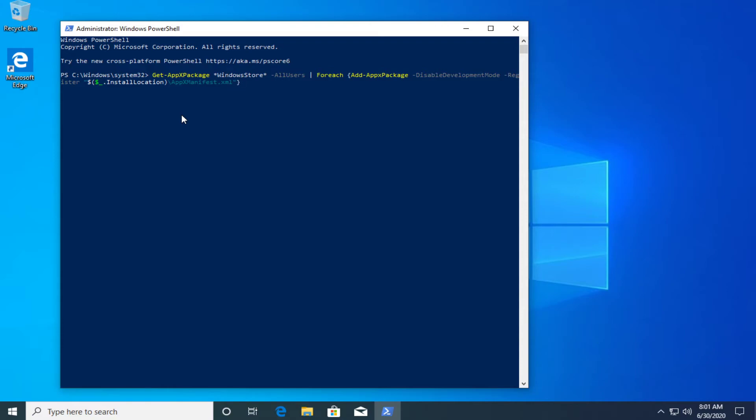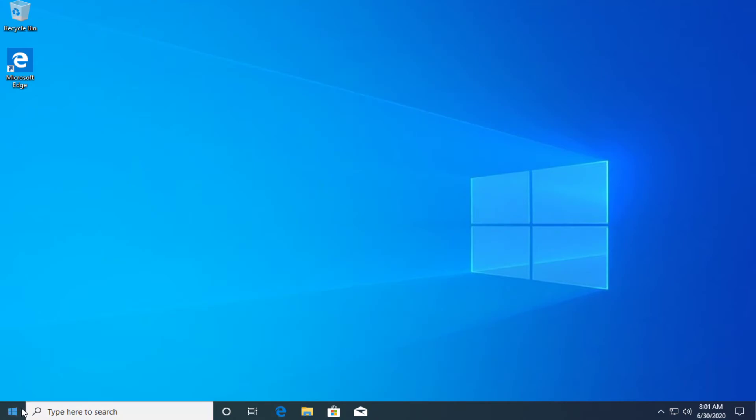After the process is finished just close up PowerShell and restart your PC and you should be good to go.